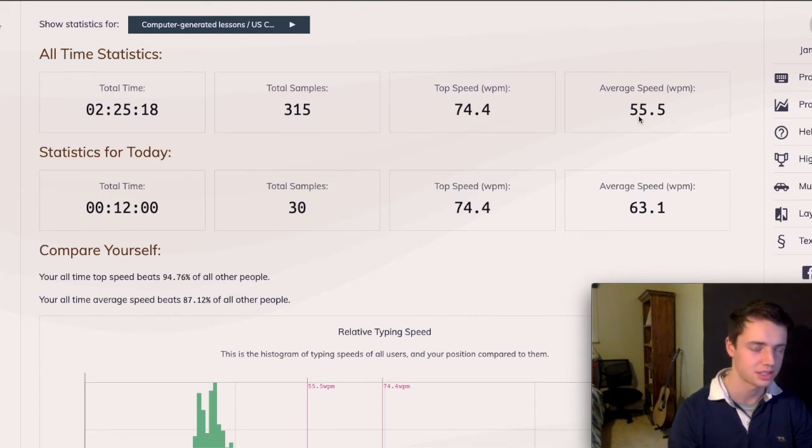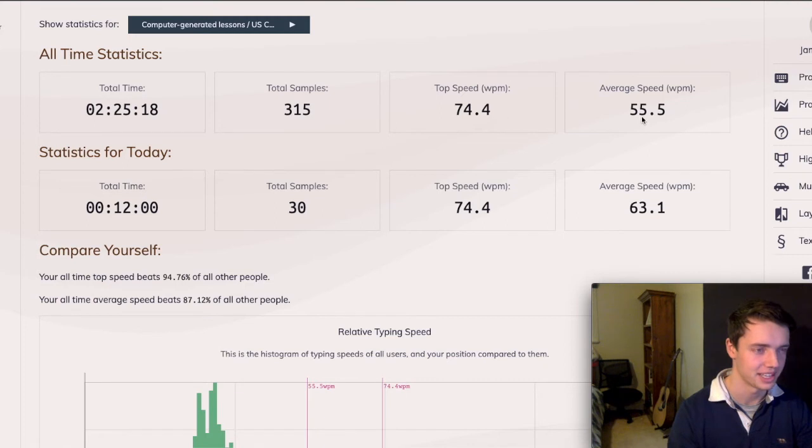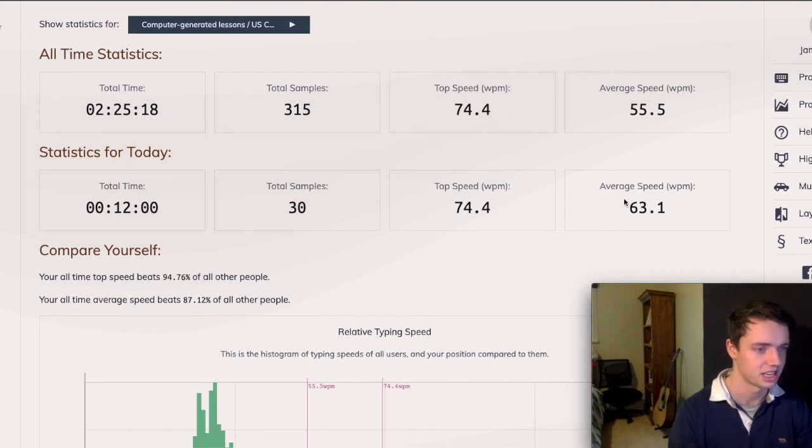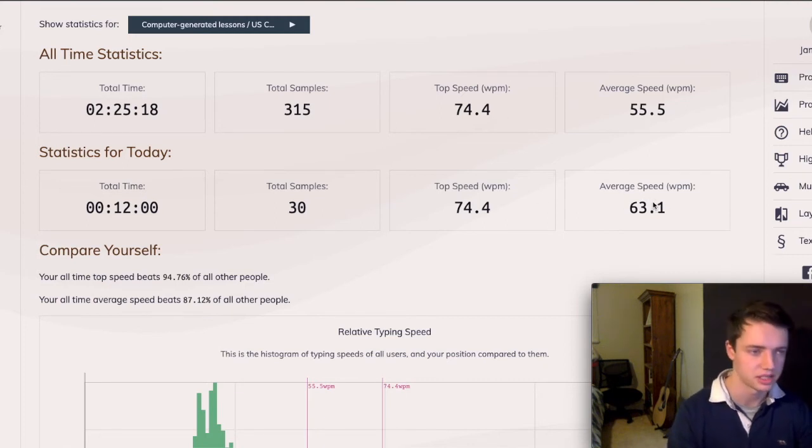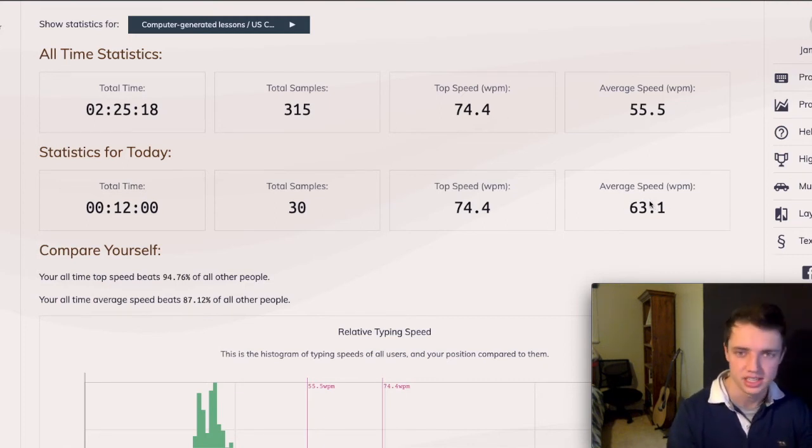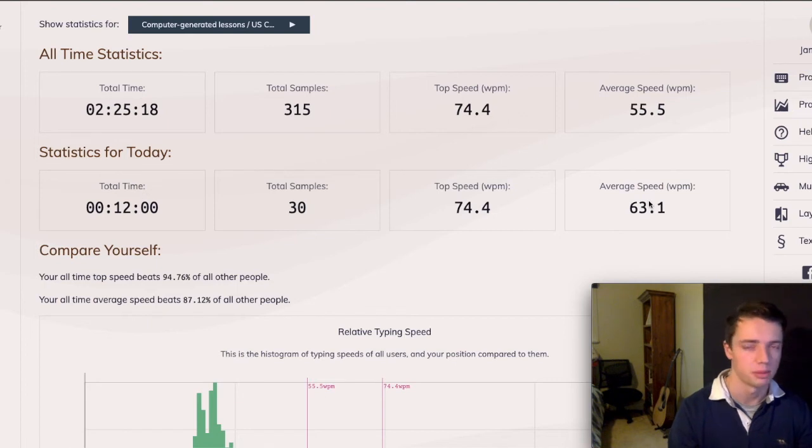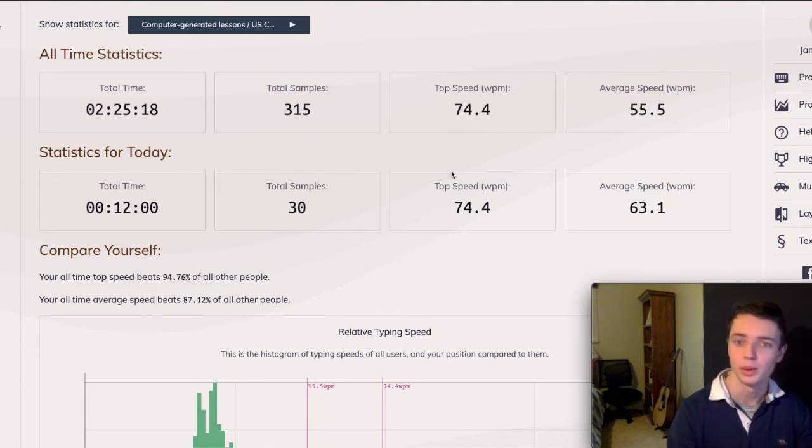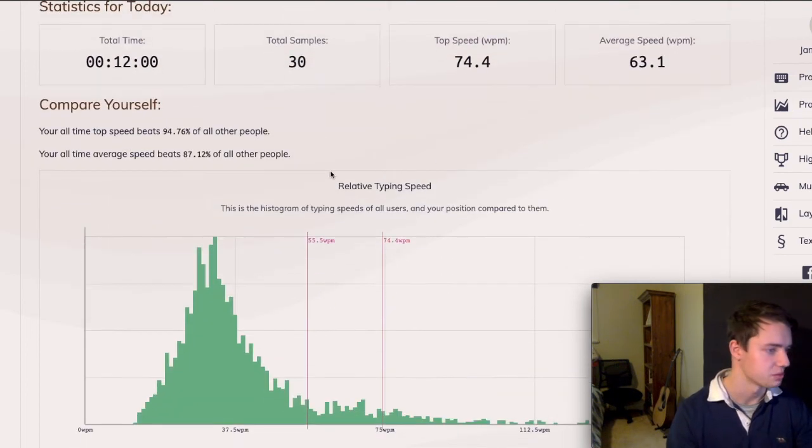So the average is still quite low, really. I definitely want to be getting that, my average speed for today, you can see 63. I really want to be getting that up to 80, 90, 100, possibly even higher than that. So we're well on track here, as we'll see.